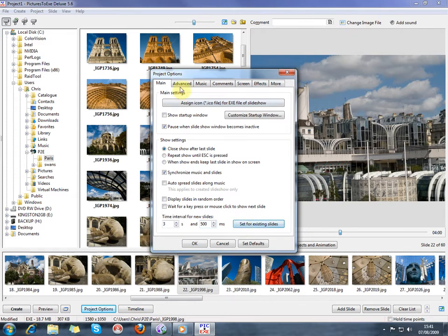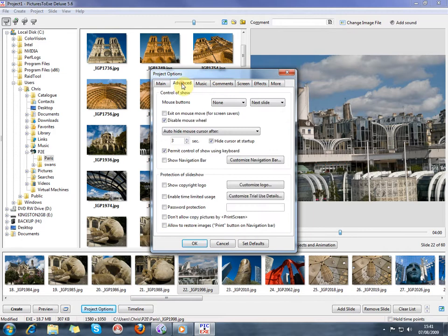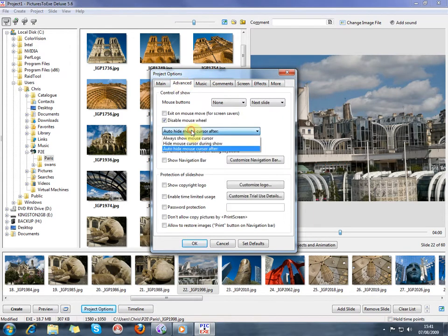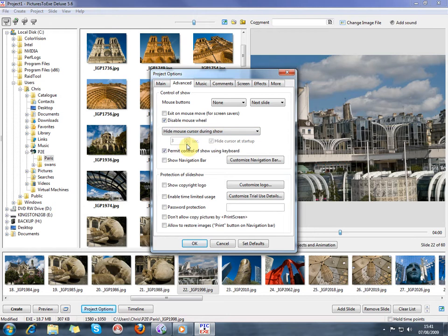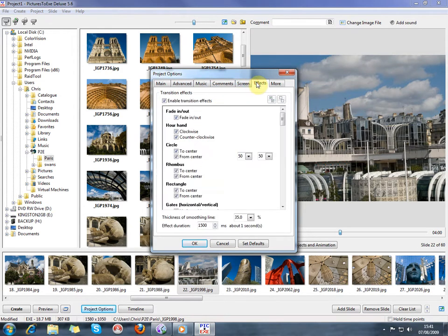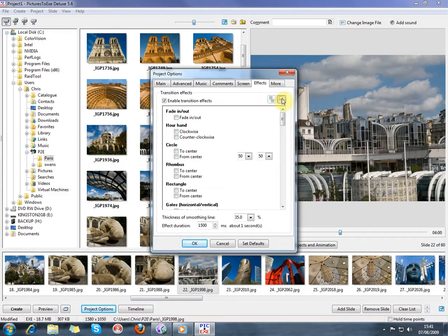In the Advanced tab, I want to hide the mouse cursor during the show. I don't want that showing at all. I'm going to go to the Effects tab and turn off all the fancy effects. By default, they're all turned on, and I wish that wasn't the case. But if we hit this icon top right, all of the fancy effects are turned off.